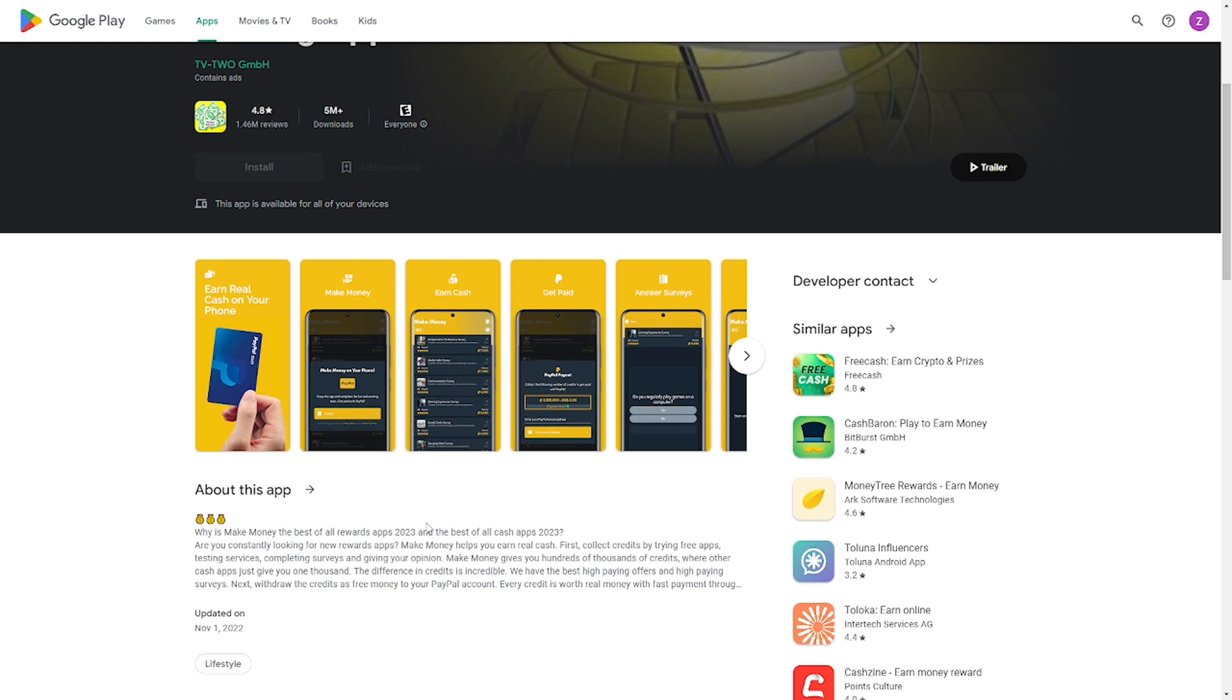If you have an Android device, you can get it from the Google Play Store. The iPhone users are not left out either. You can get it from the App Store.